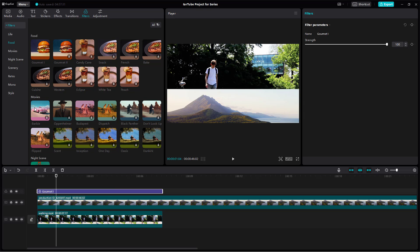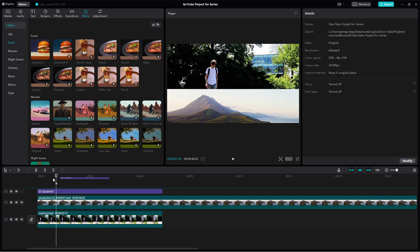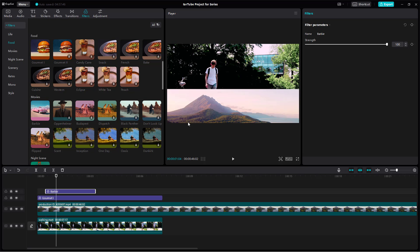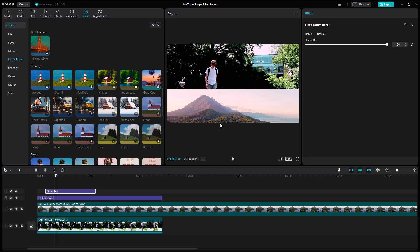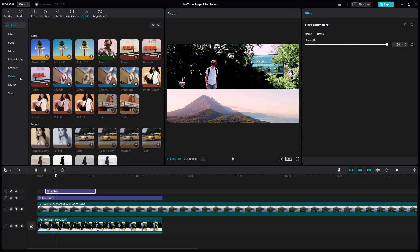If I go to, let's say, Barbie right here, then you get the Barbie effect — the pinkish effect — and you can decrease and increase the strength right here, just like this.